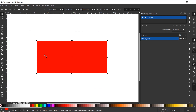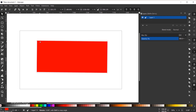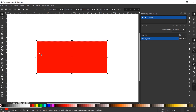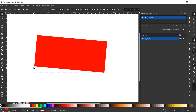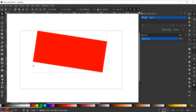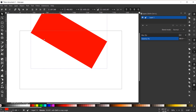Another key modifier: holding the Shift key changes the center of rotation. By default it rotates around the very center of the shape, but holding Shift rotates it on the opposite corner. So if I drag the top left corner, it rotates along the bottom right corner. You can also combine Shift and Ctrl to rotate from the opposite corner in 15-degree increments.